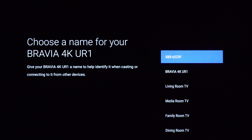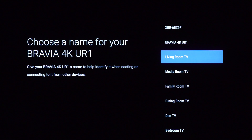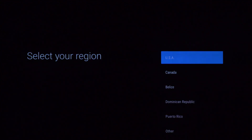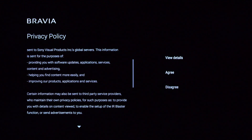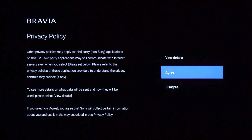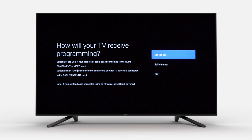Scroll through the name options on the right-hand side and press Select on your remote once you've found an appropriate name. Next, select your region and then review the Sony Privacy Policy. You will also be able to set up voice recognition at a later time.